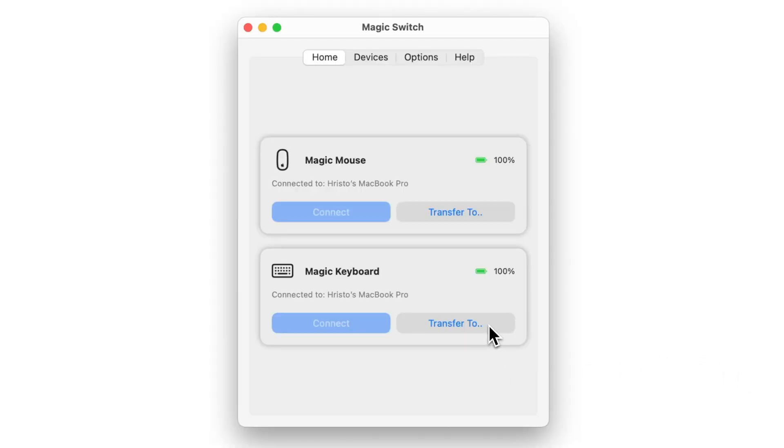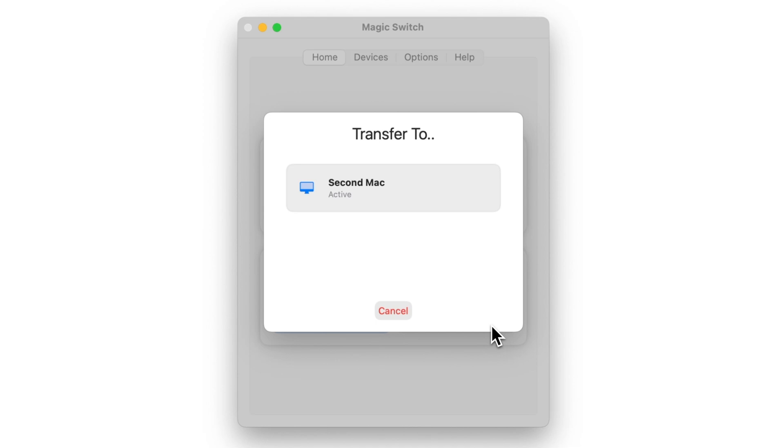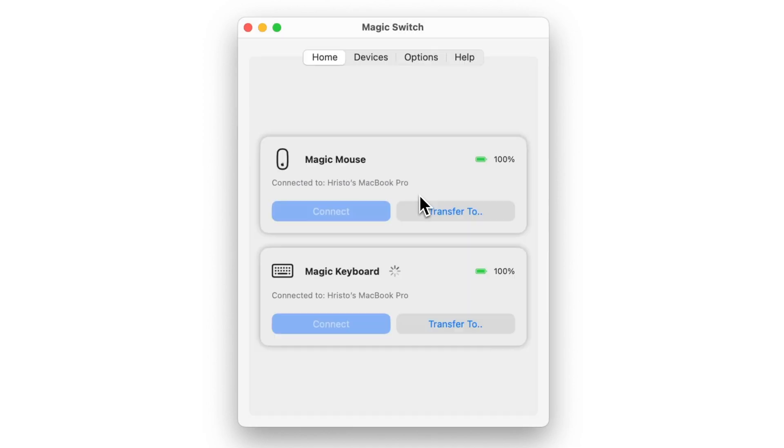Magic Switch lets you transfer the connection easily from one Mac to the other with a single click of a button.